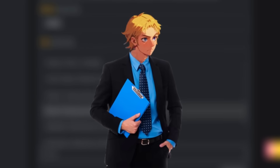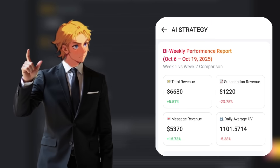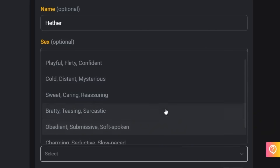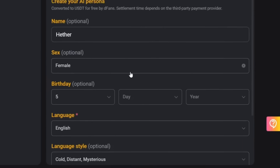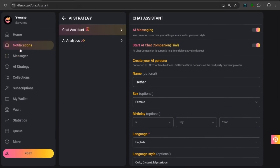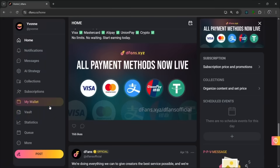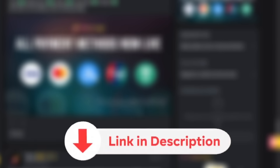One creator recently joined in the evening and earned over $3,000 overnight because of the AI chatbot, thanks to just one whale — so just imagine the potential with multiple whales. All you need to do is set it up, upload your paid photos, and it will help you earn. All payment methods are now live, including the classics and also cryptocurrency — they accept USDT, Solana, Ethereum, and more on the BNB and Arbitrum chains. Check this tool out with the link in the description and start earning with DFans today.